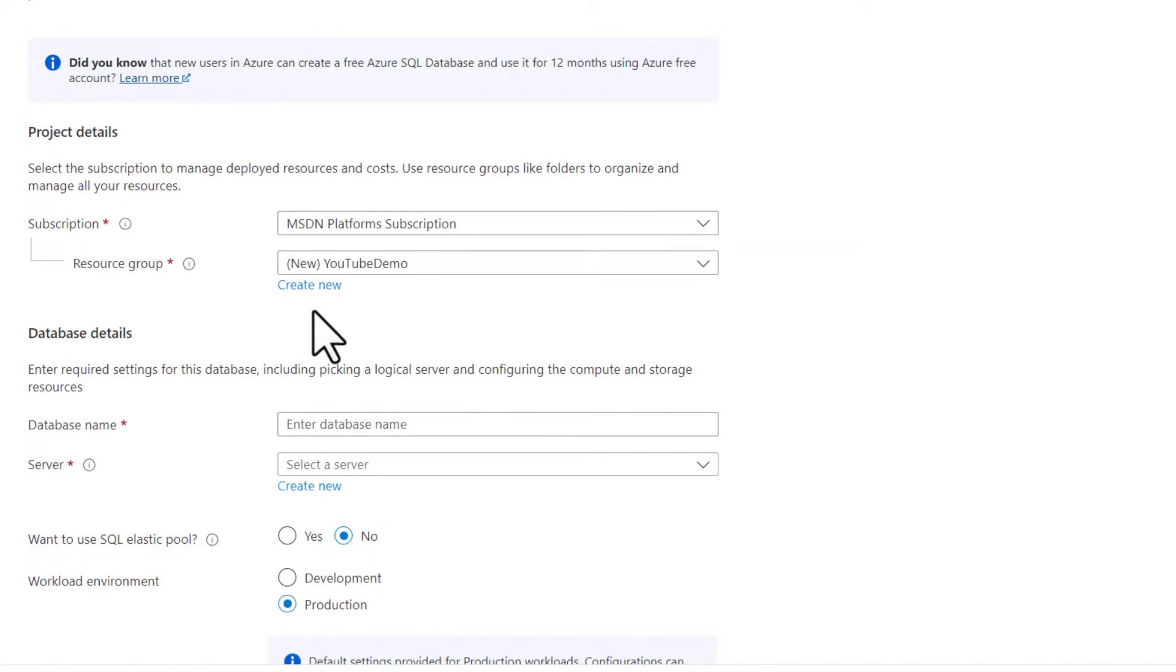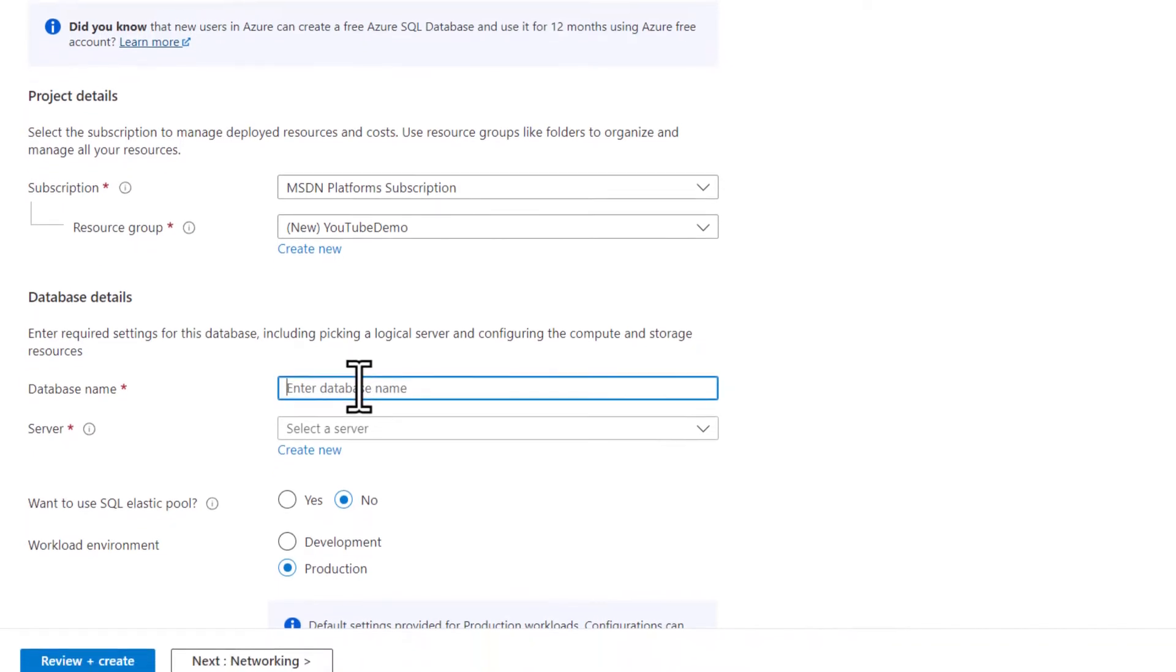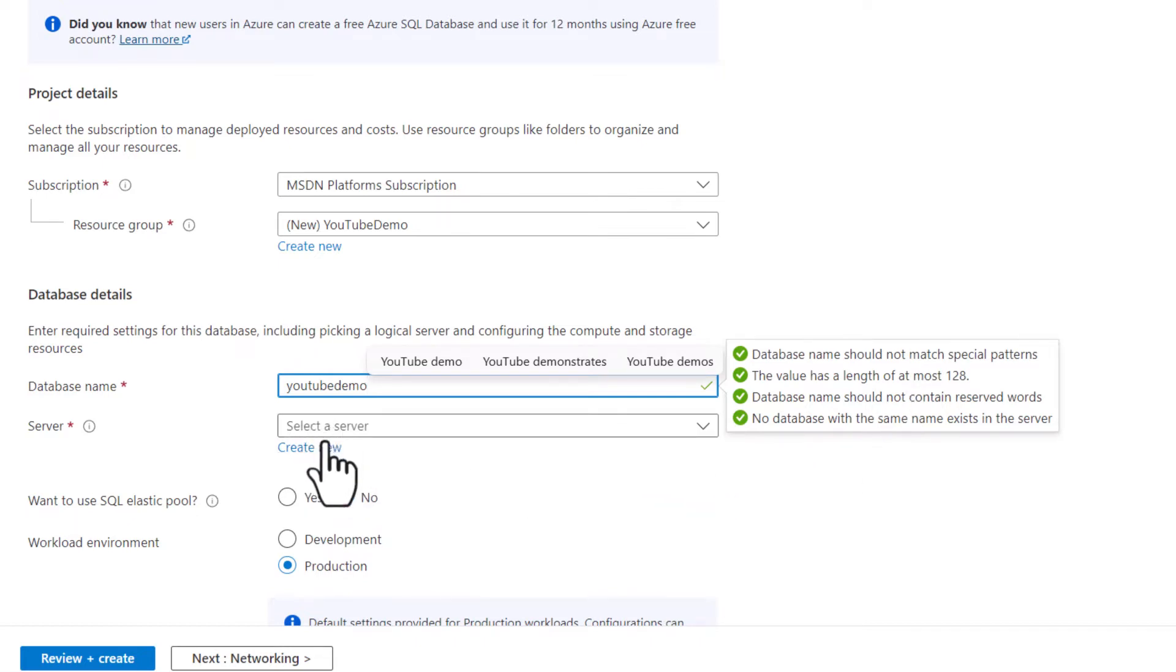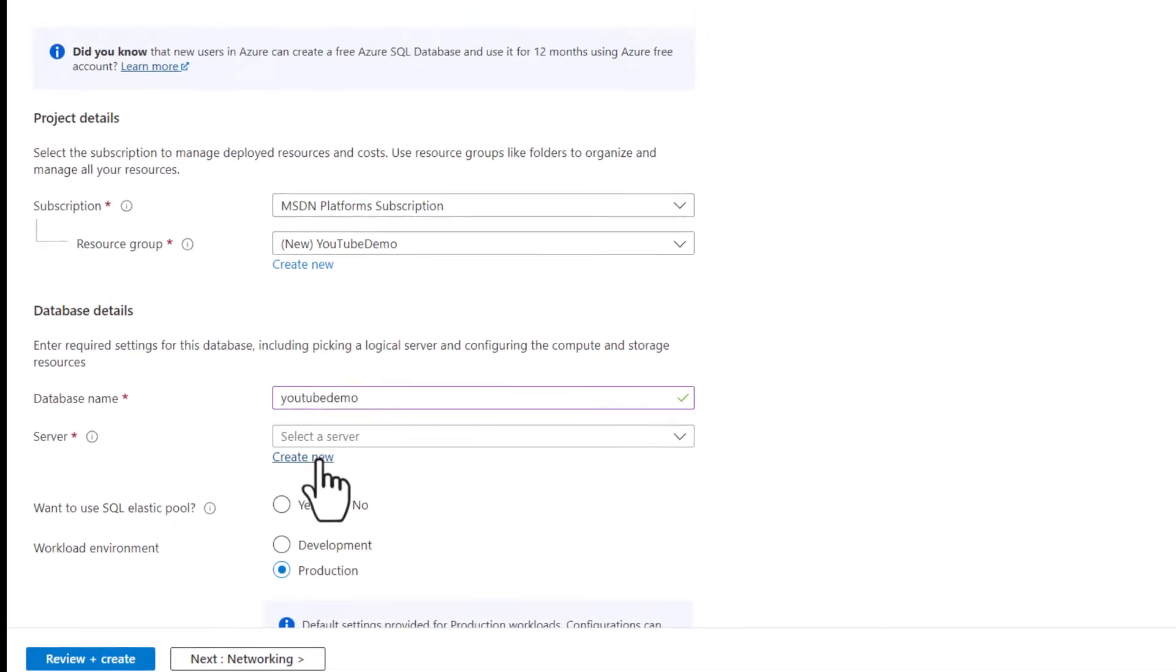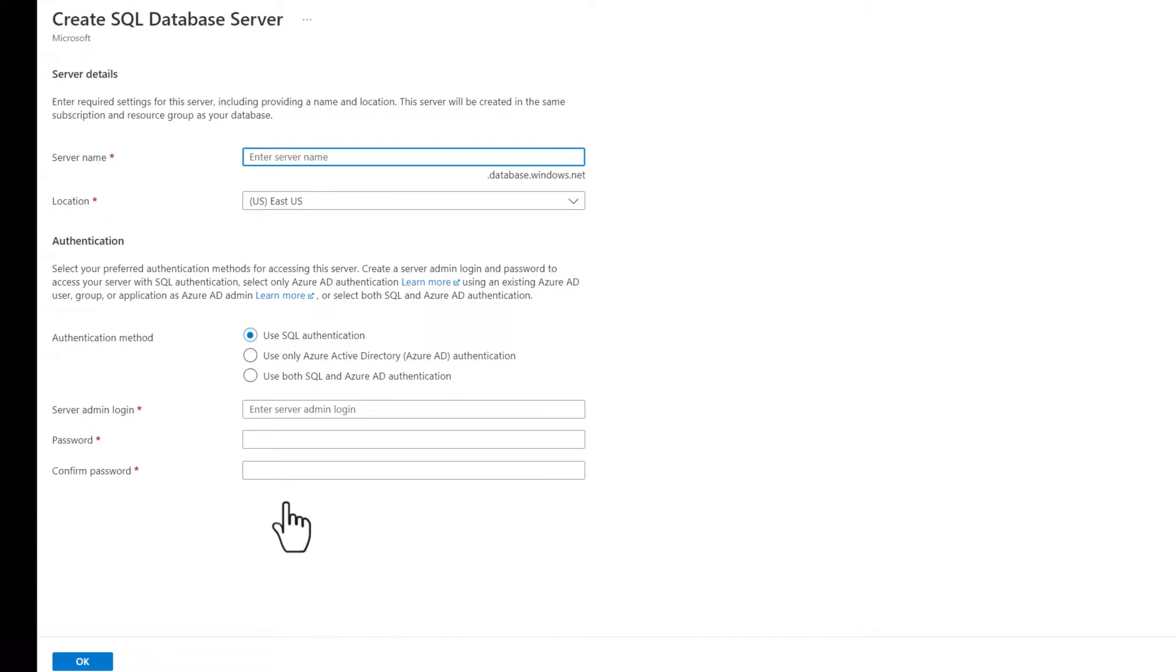Anything that I create will be all part of this particular resource group. For the database name, I'll call it YouTube demo. It is available and I'm going to select a server, but I don't have a server. That's okay. I can create the supporting server right away here.